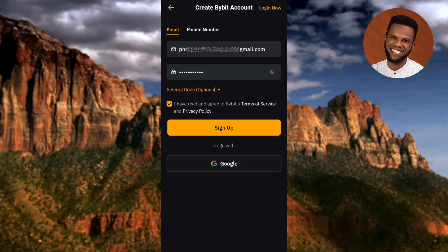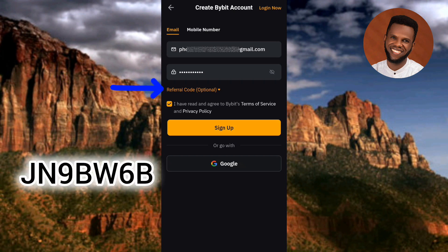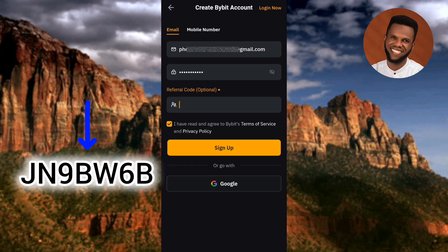The next step is the referral code field — it's optional, but I want you to use my referral code. You can see it on screen and also get it in the description box below. By using my referral code, you'll get a 10% discount on your trading fee and a commission from Bybit worth over $500. I'll also get a small commission, so it's a win-win. You can write it down or take a screenshot to use later when creating your account. Let me enter the referral code now.